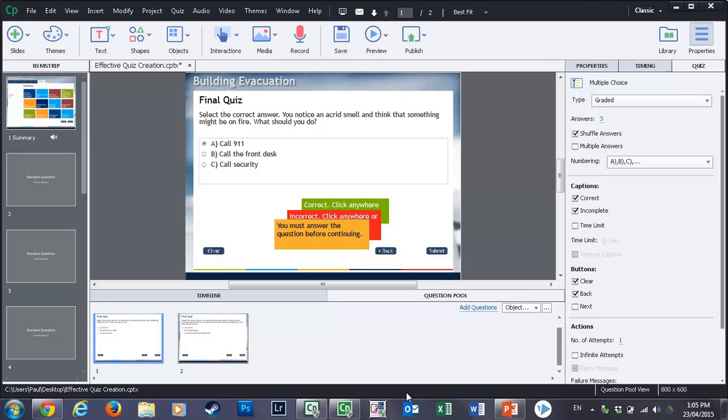One of the things that Adobe Captivate version 8 is very effective with is the creation of e-learning evaluations—essentially that final quiz that you put at the end of your course.